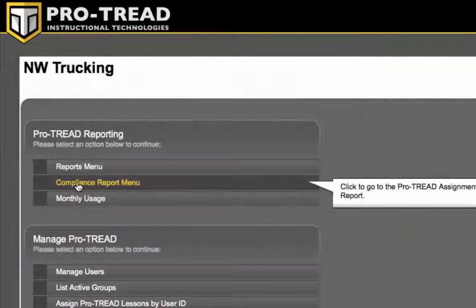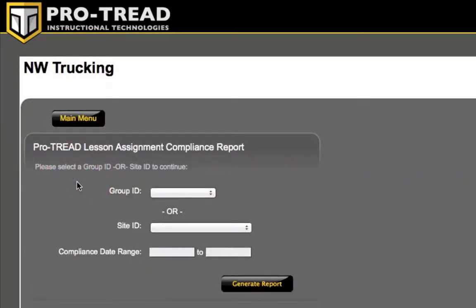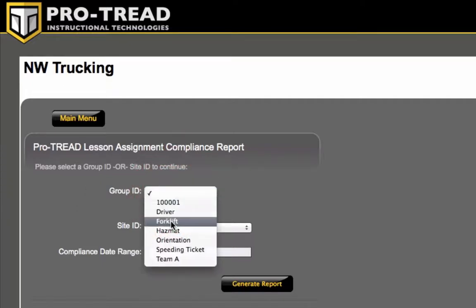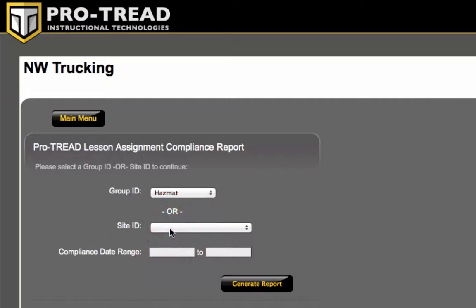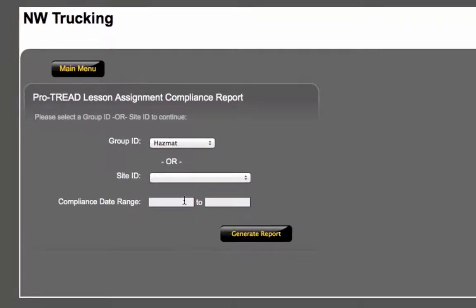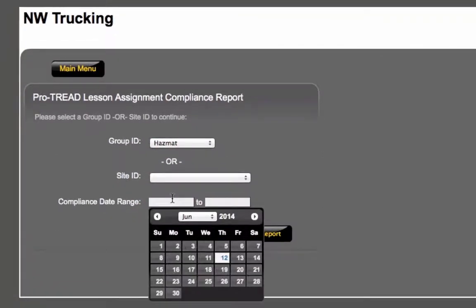So what you're going to do is go ahead and go into the Compliance Reports, and you're going to select either a group ID or you can select a site ID. You can also select a date range that you want to search for.